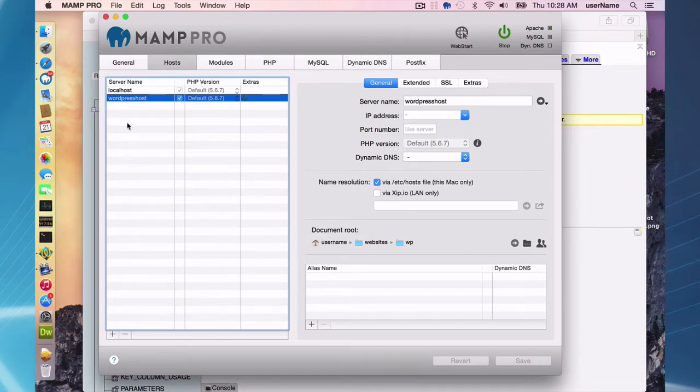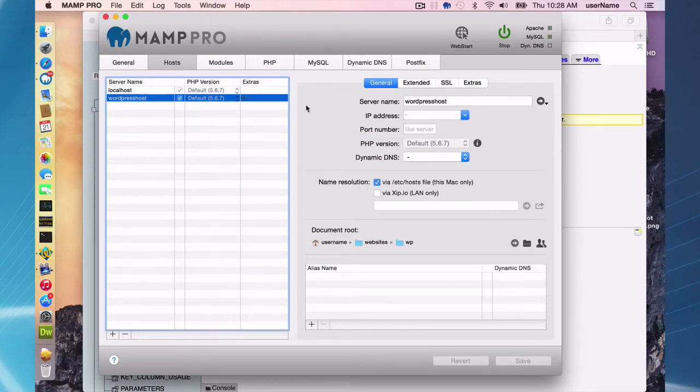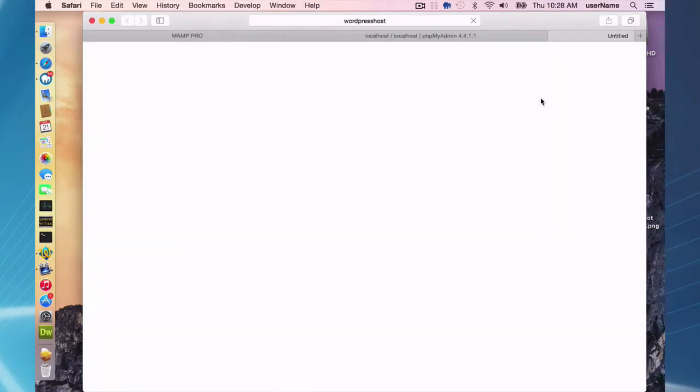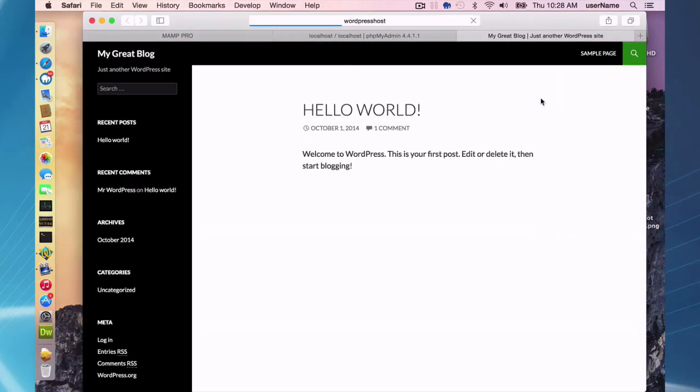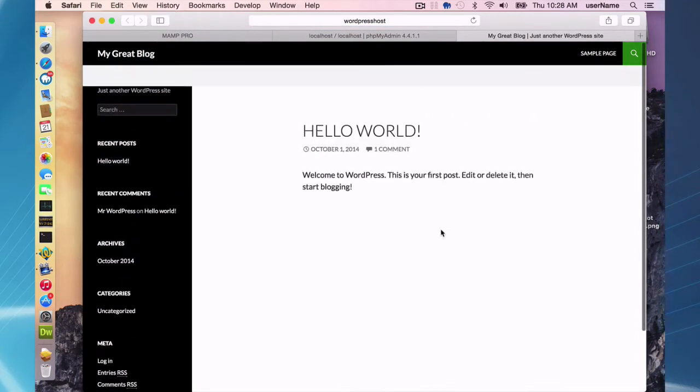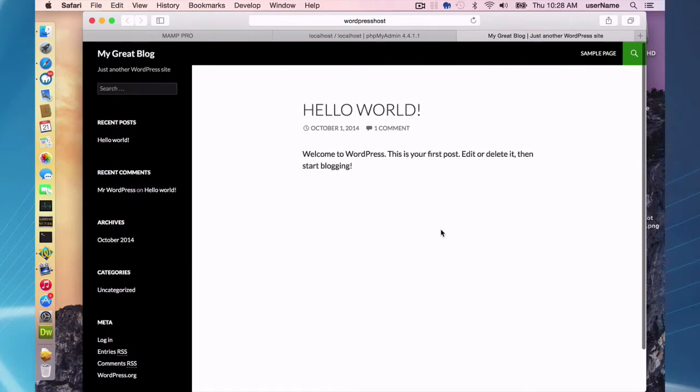As you can see here, I'm going to be using a WordPress site that I made using my extras here in MAMP Pro. It's running well here on my local Mac. This is just a blank WordPress site, but that doesn't matter. I haven't made any changes to it.